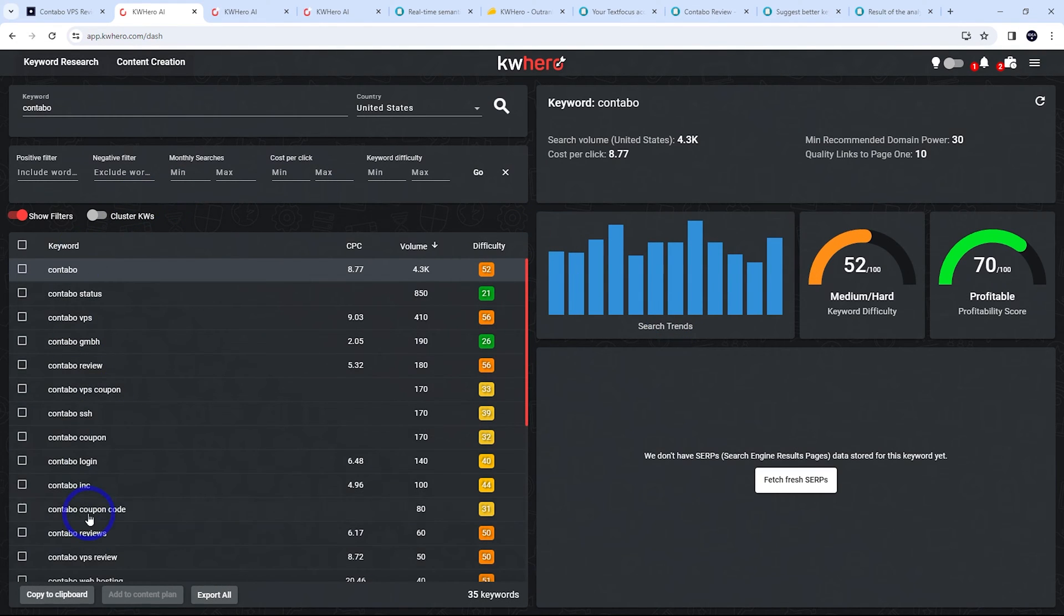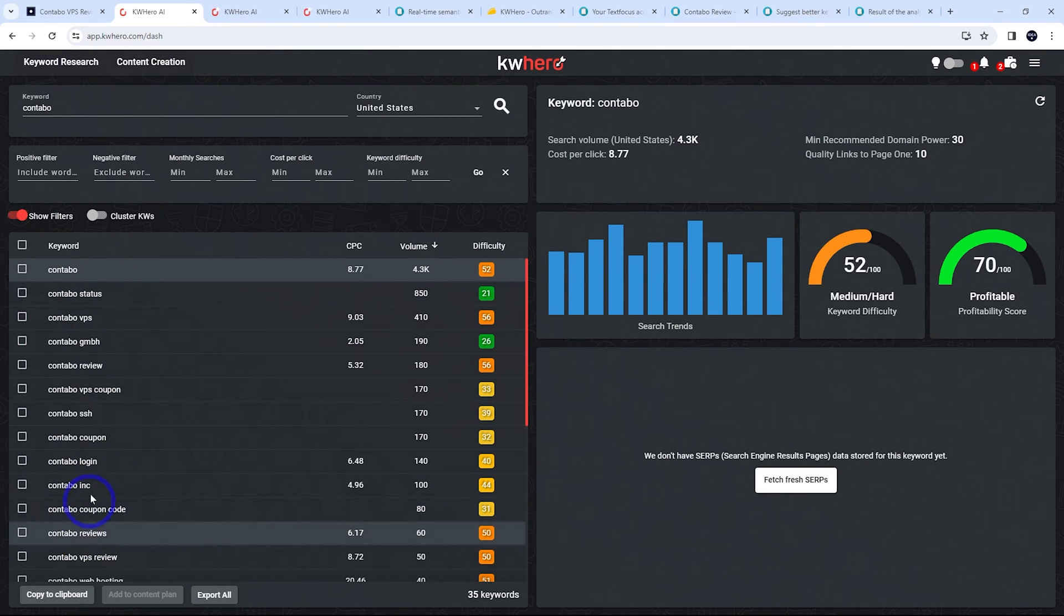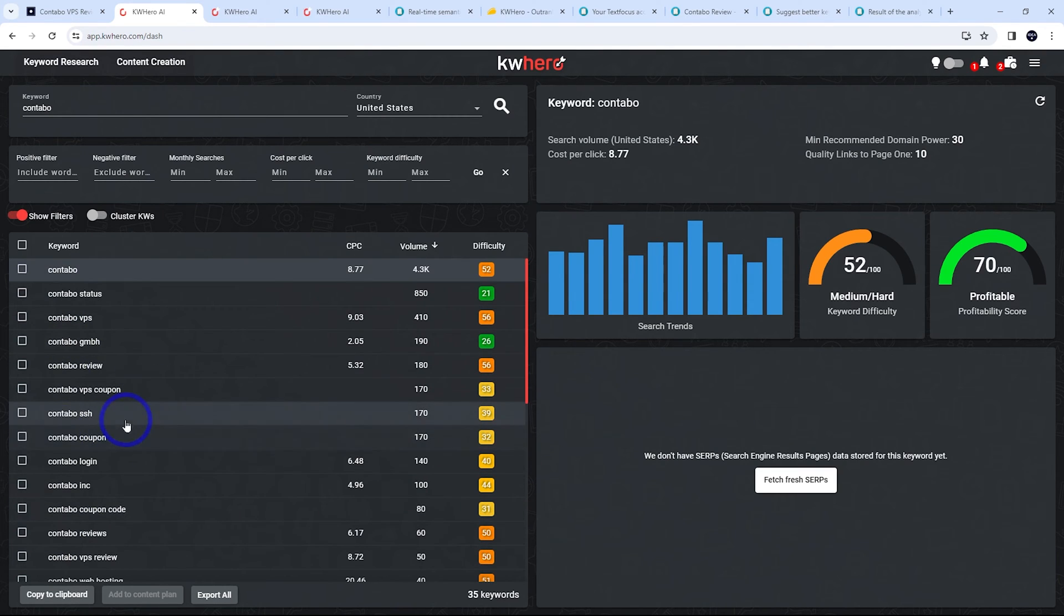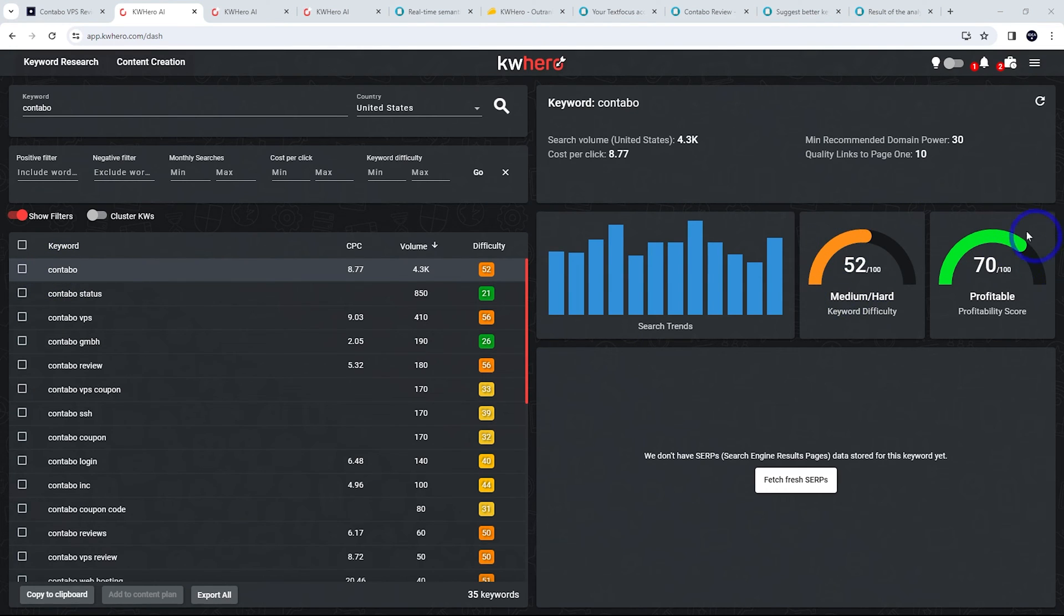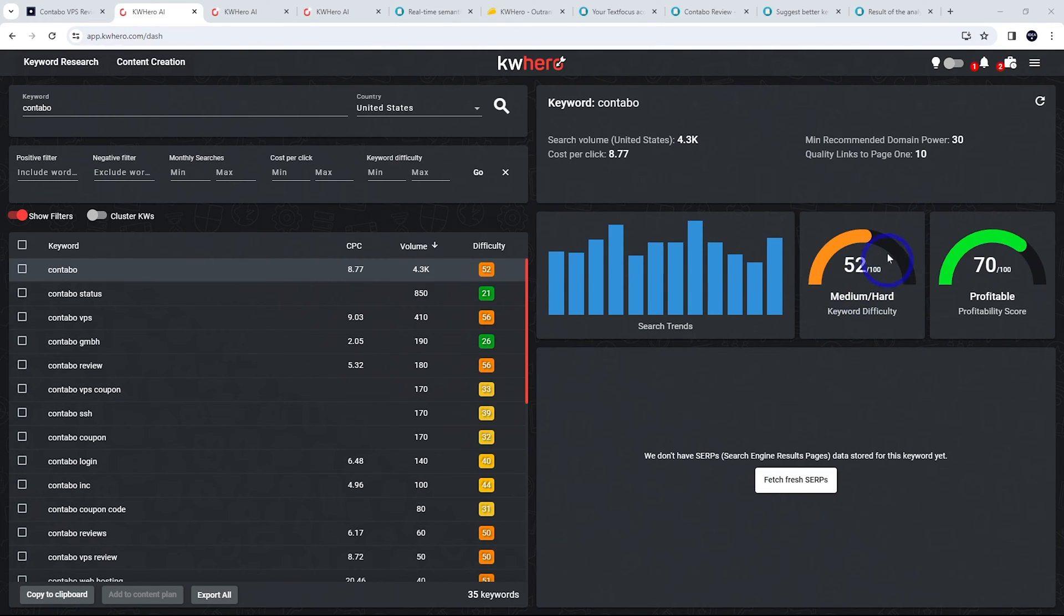It's going to come up with all the related keywords that you should be looking at when you're considering creating content related to your main keyword. And this one is medium difficulty with good profitability as well. Just make sure, in my case, my blog is probably okay in this niche to handle a medium difficulty keyword.